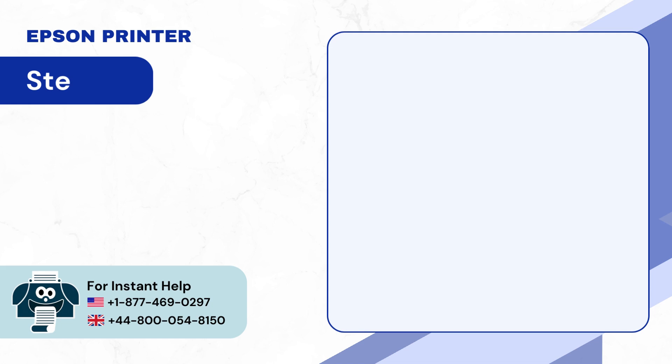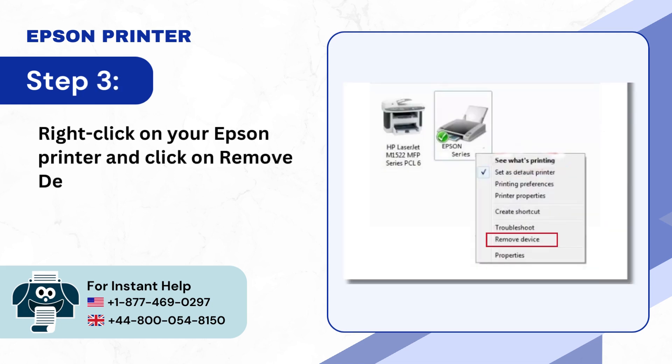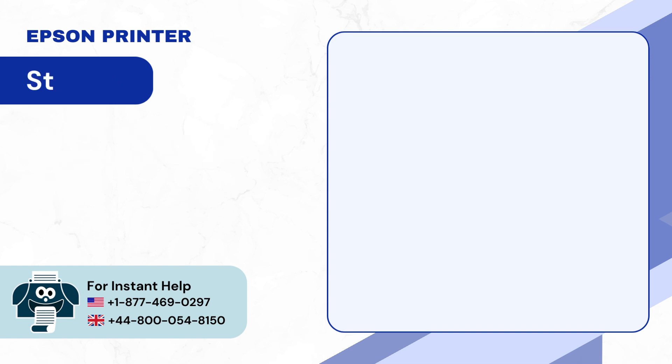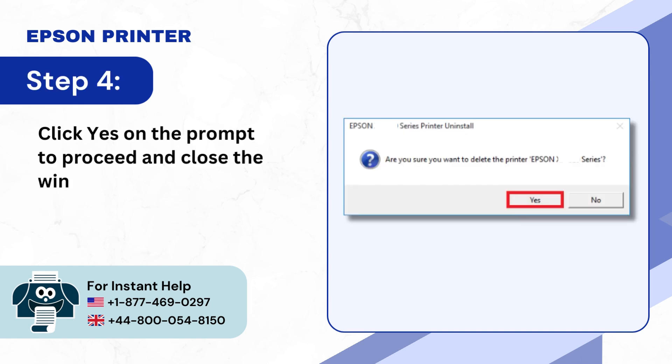Step 3: Right-click on your Epson printer and click on Remove Device. Step 4: Click Yes on the prompt to proceed and close the window.